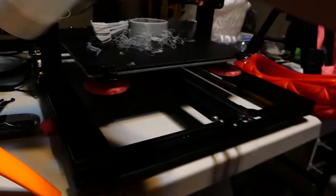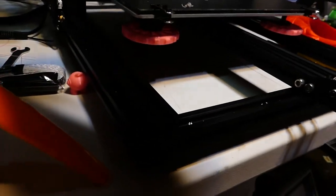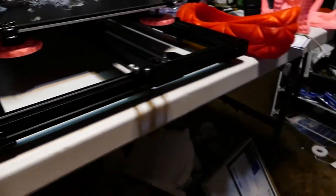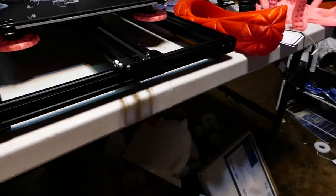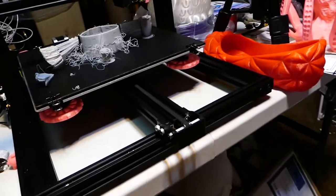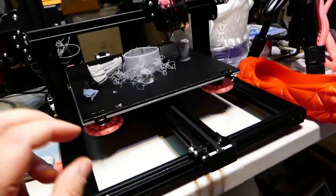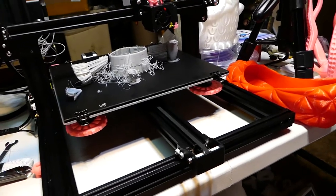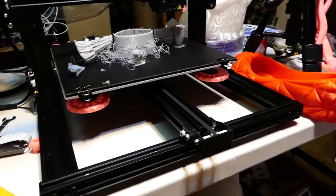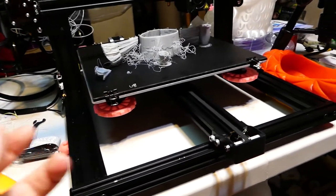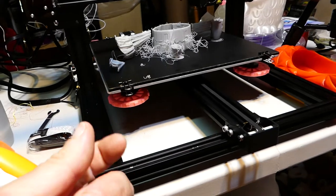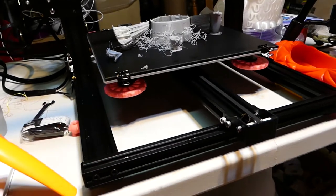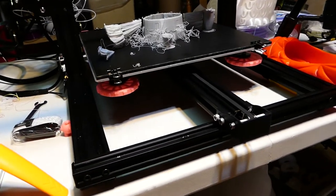Yesterday I started it and it printed one and it failed because the bed level was a little too low in the back and it popped off. I just had to tweak those knobs just the tiniest little bit and it was good to go.